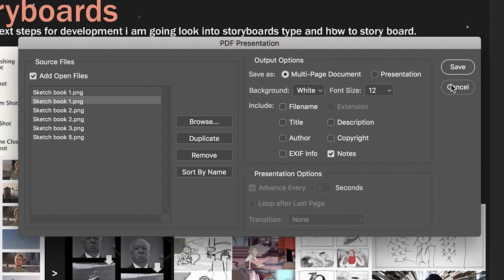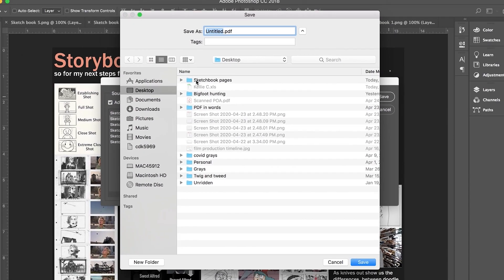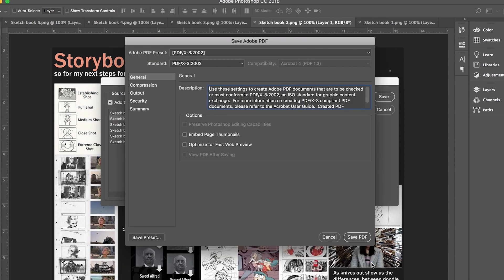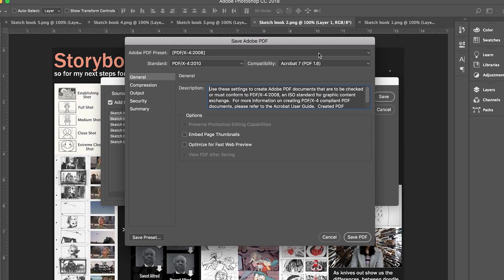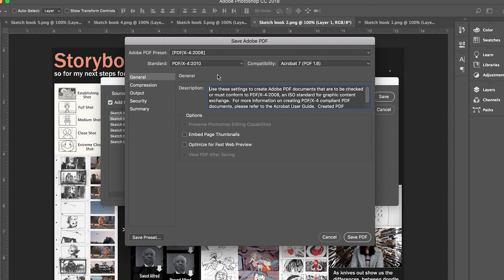With that done we simply hit save, direct it to a location and hit save. This will then take you to the save PDF options. This is where we can decide how large the file is and how high or low the quality of the image is. There are various presets and I tend to find that the PDX 2008 is a good balance between file size and image quality.